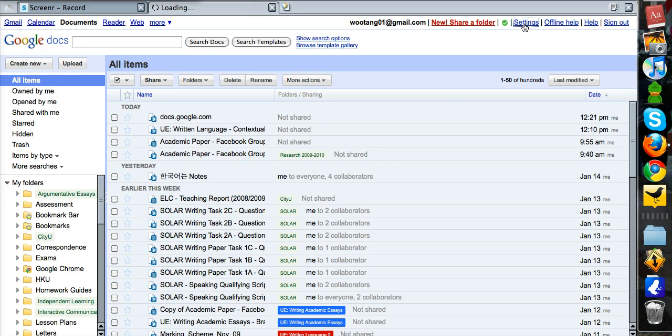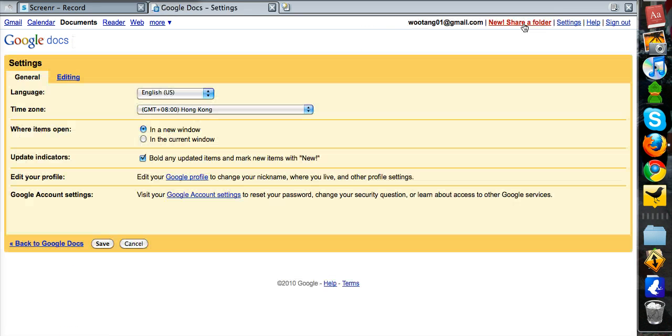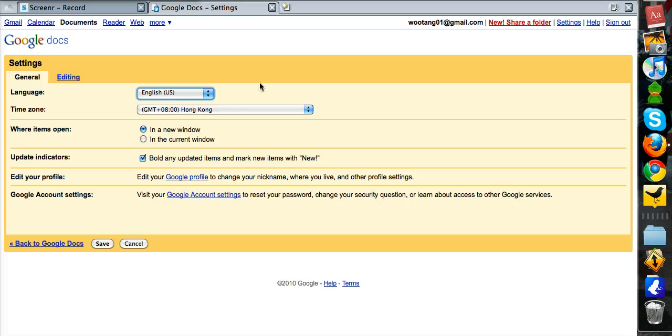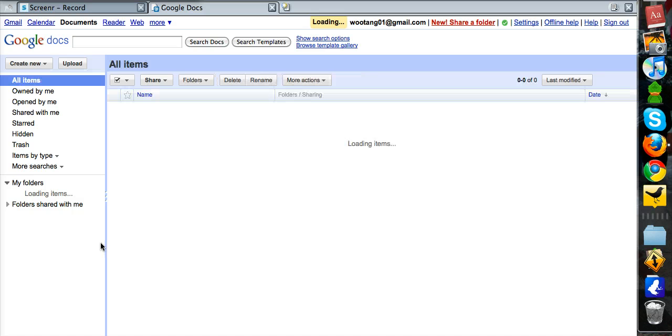And what you should do first is to render all of the language into English. So please, again, select English as your language for Google Documents.